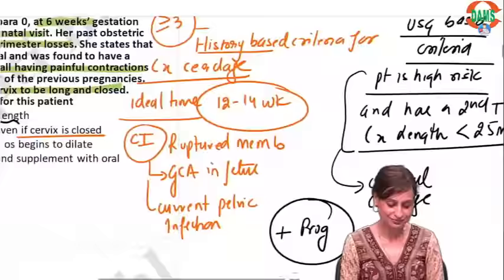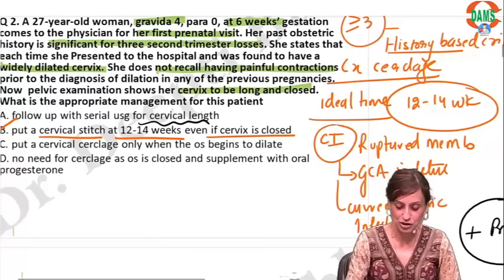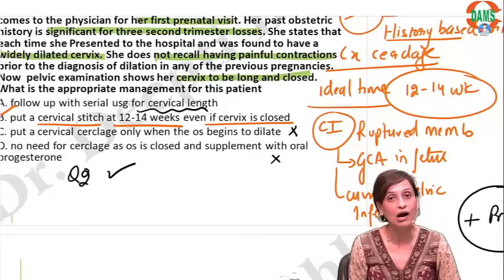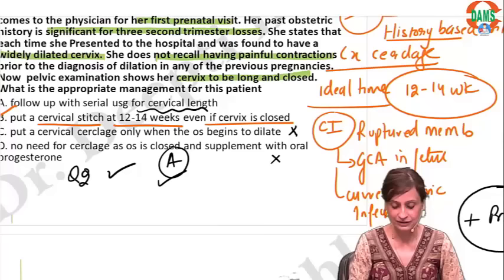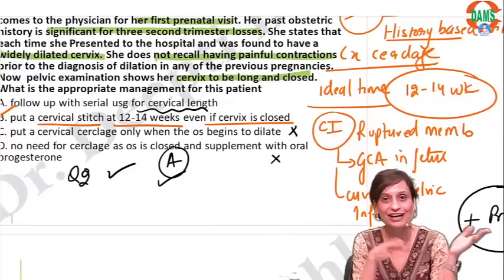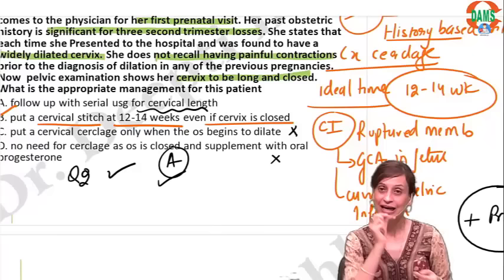As she already meets the history-based criteria, options 3 and 4 are incorrect. If you got question number 2 correct, put a tick mark; if you got the approach correct as well, put another tick mark. We have to assess ourselves on both — were we able to answer by knowing the correct approach, or only by ruling out options?